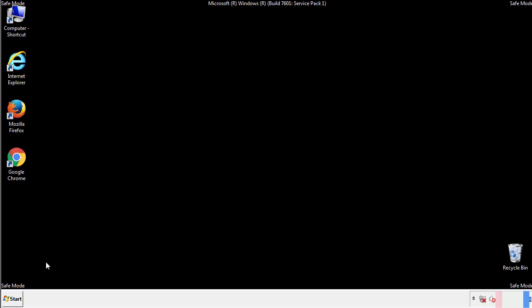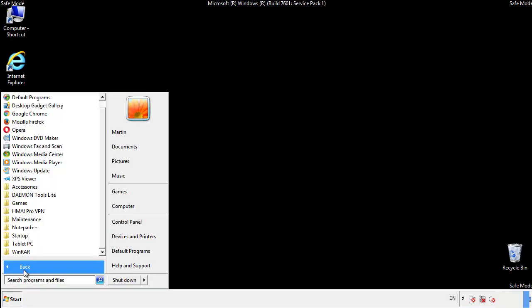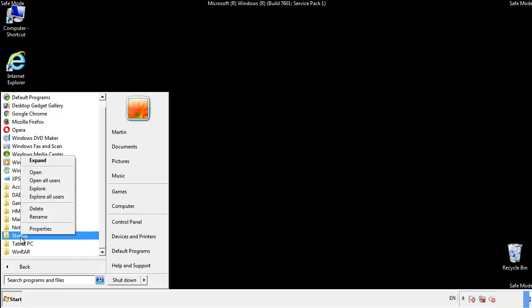Now we want to check for any suspicious files in our startup folder and delete them afterwards.